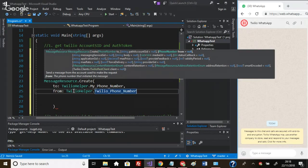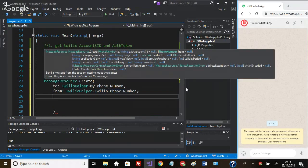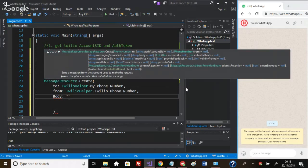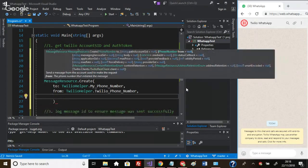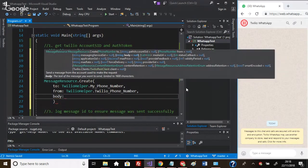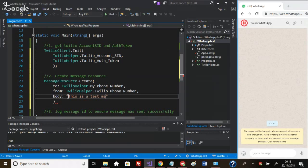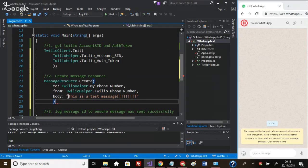Last thing we need is a body - this is our actual message. What do we want this message to say? Let's just go with something simple: 'This is a test message' - actually, 'test massage'. Fair enough, test massage it is with like 50 exclamation marks.